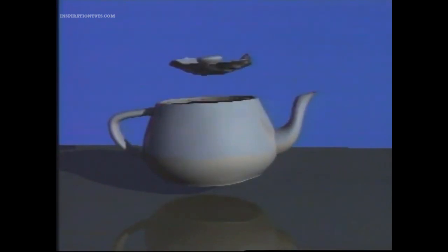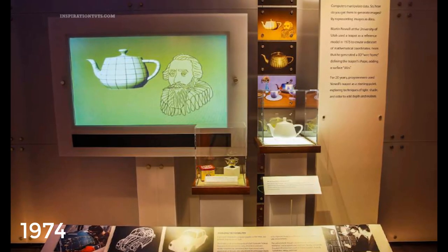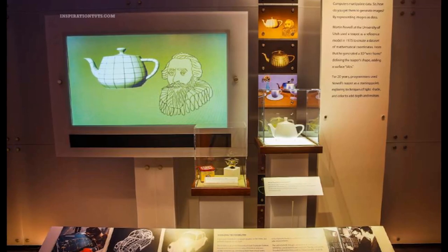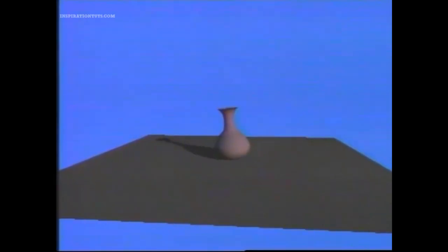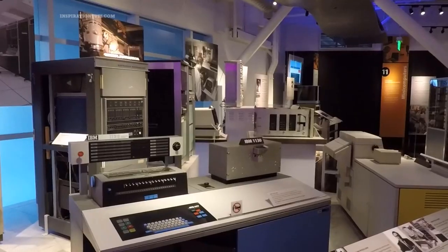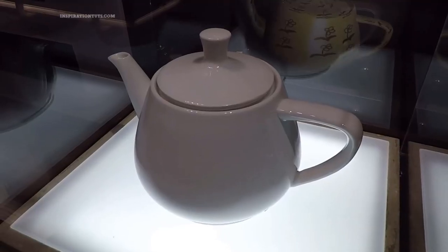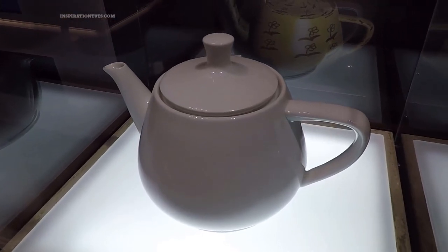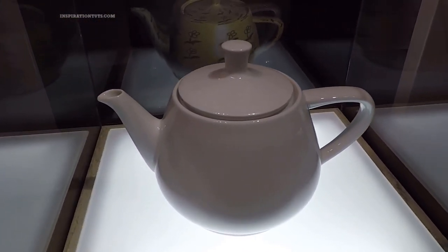The original physical teapot was purchased from ZCIMI in 1997 and was donated to the Boston Computer Museum in 1994, where it was on display until 1990. It now resides in the ephemera collection at the Computer History Museum in Mountain View, California, where it is catalogued as a teapot used for computer graphics rendering.